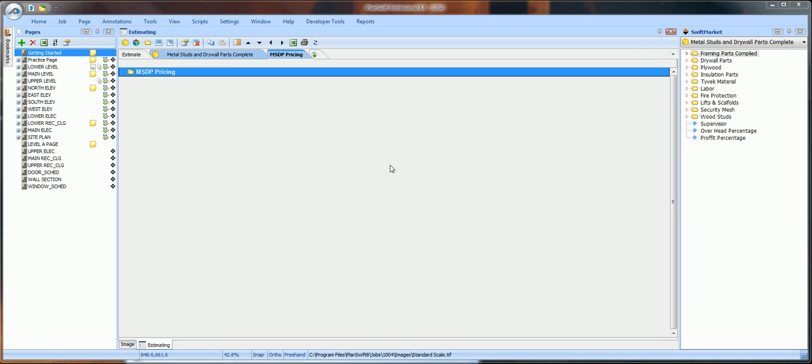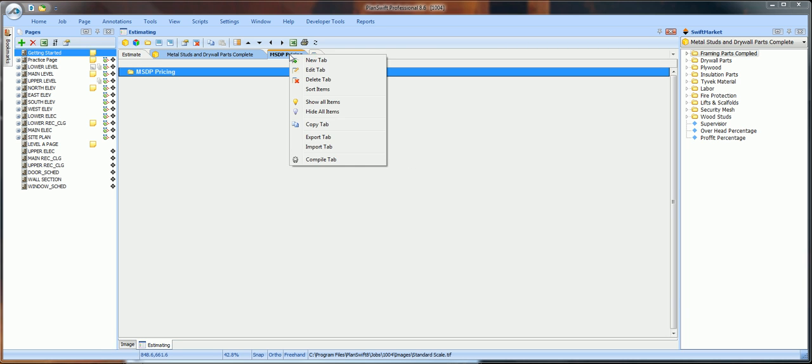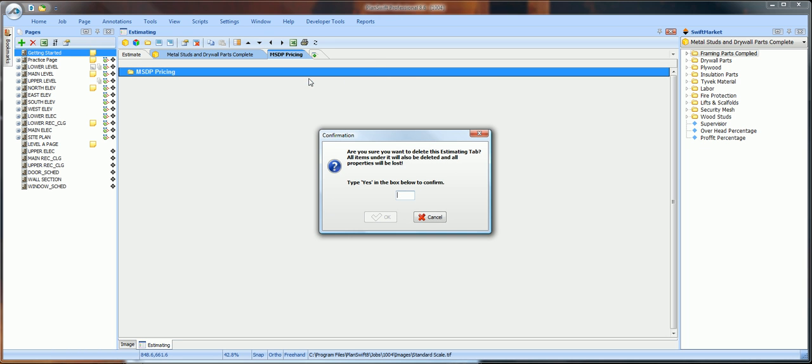Now, I want you to delete this tab. Right-click, delete tab.